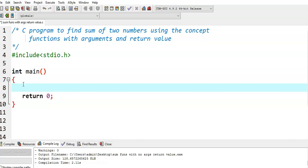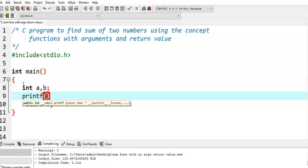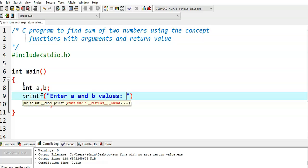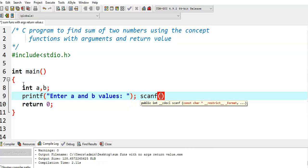Now we see how to write the program. In order to pass arguments, first of all we need to take those two numbers. So I am taking two variables, a and b. I am reading a and b values — entering a and b values using the scanf function.